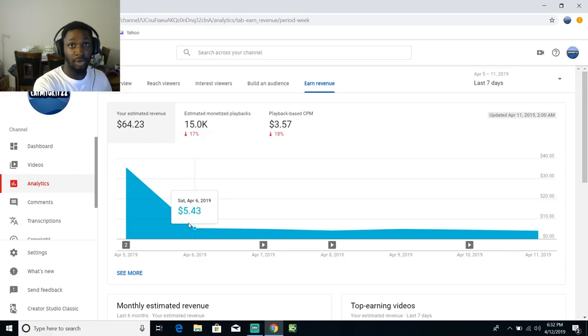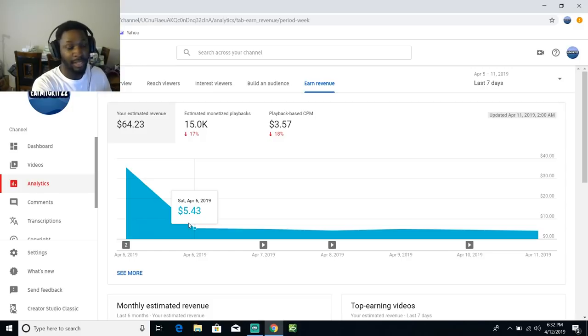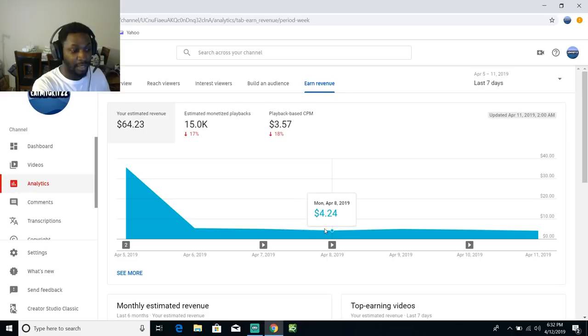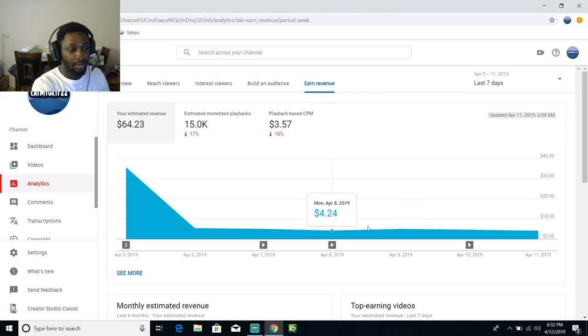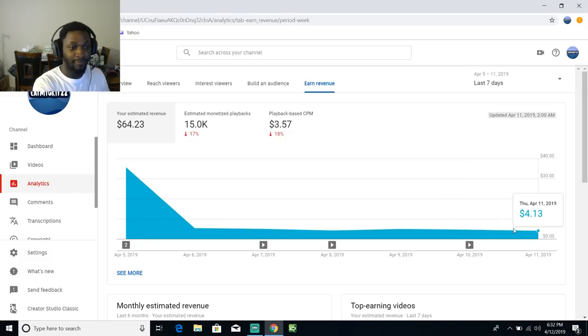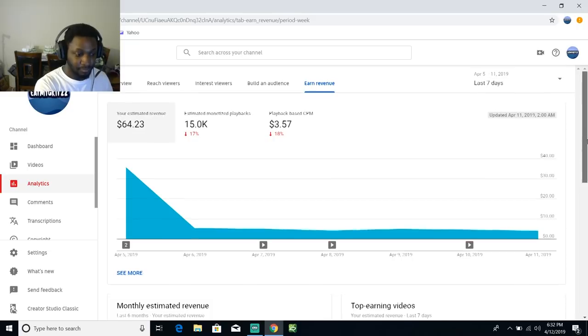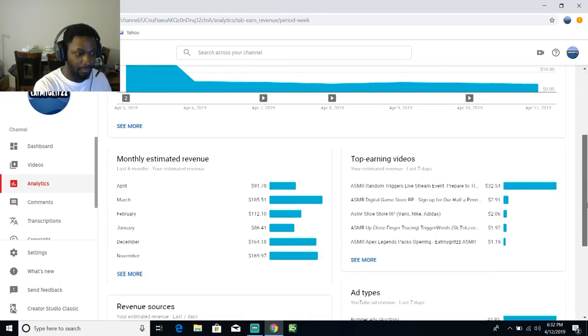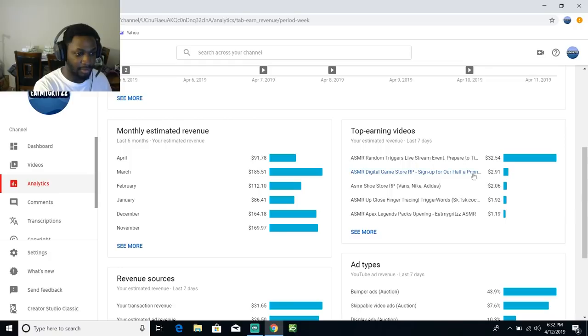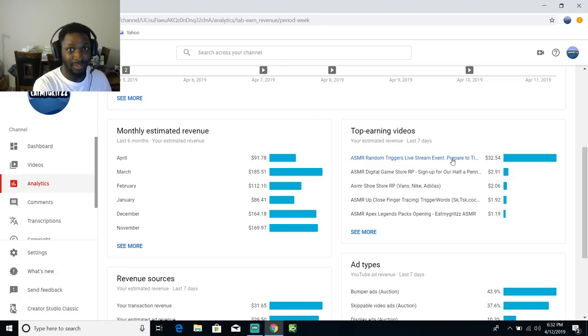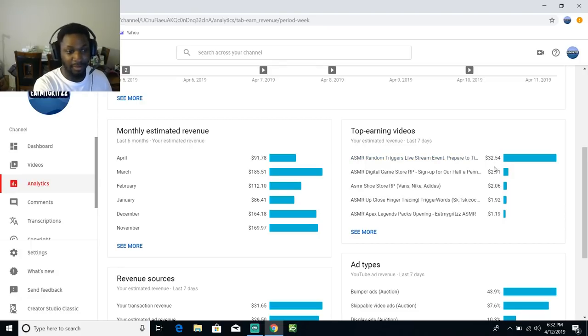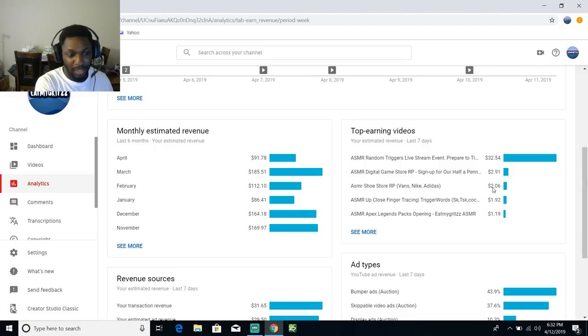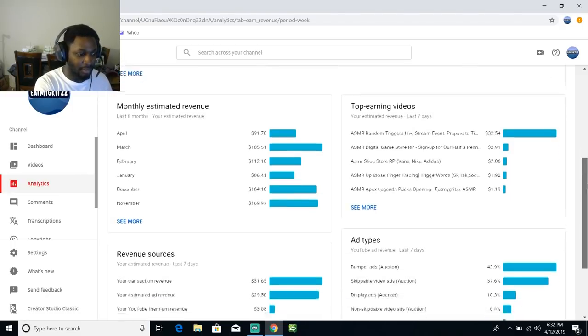After that, just me making videos on my own. I don't get a lot of views anymore so I'll make about $5 a day, $4 a day, you know $3, $4 or $5 a day. Let's see the top earning for this month is a live stream I did.